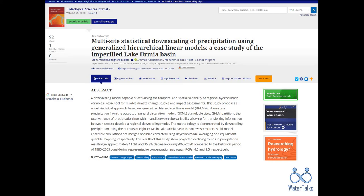Hello ladies and gentlemen, welcome to WaterTalks. Today we're going to talk about a recently published article entitled Multisided Statistical Downscaling of Precipitation Using Generalized Hierarchical Linear Models, a case study of the Imperial Lake Urmia Basin. I know it may seem somewhat complicated, so I'm going to make it as simple as possible and very briefly explain what we've done in this research. Ready? Let's begin.